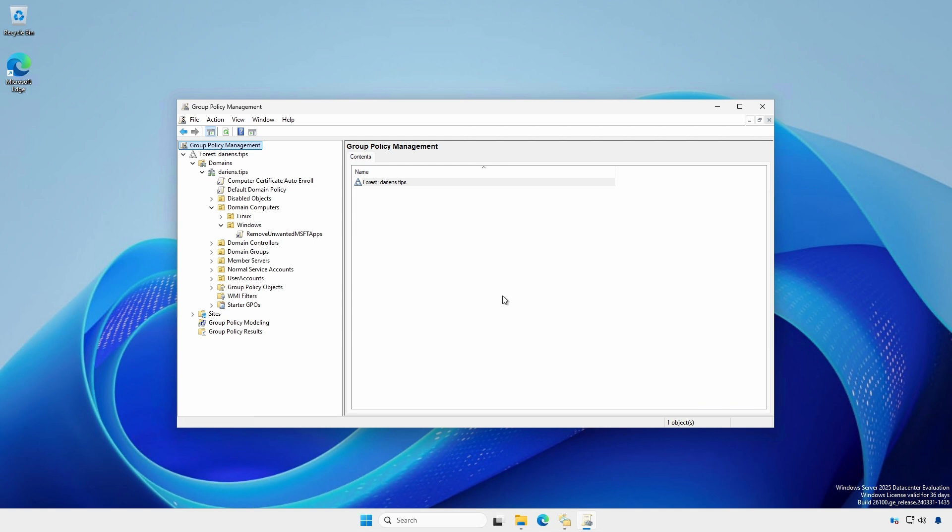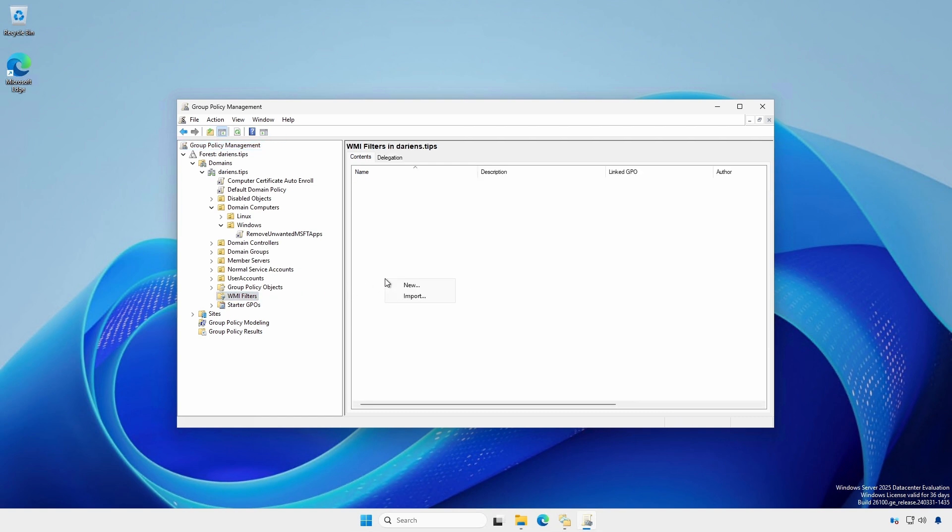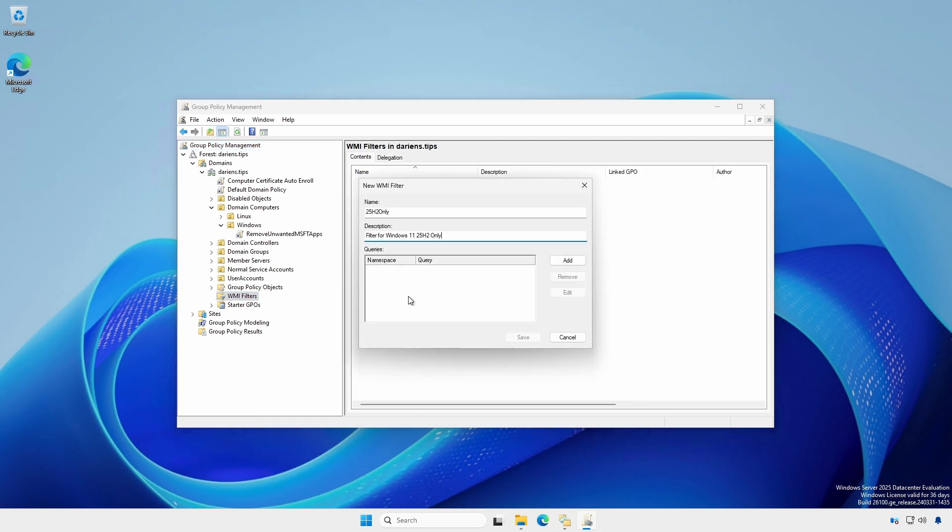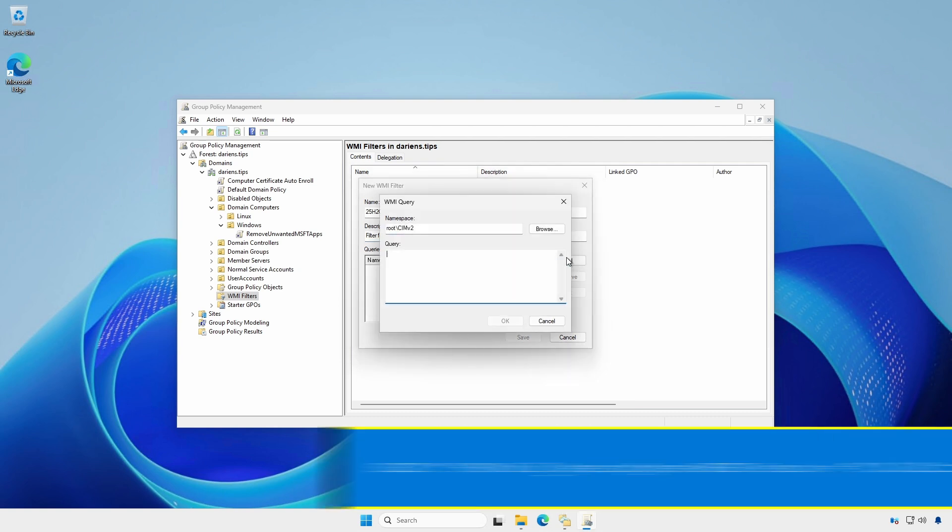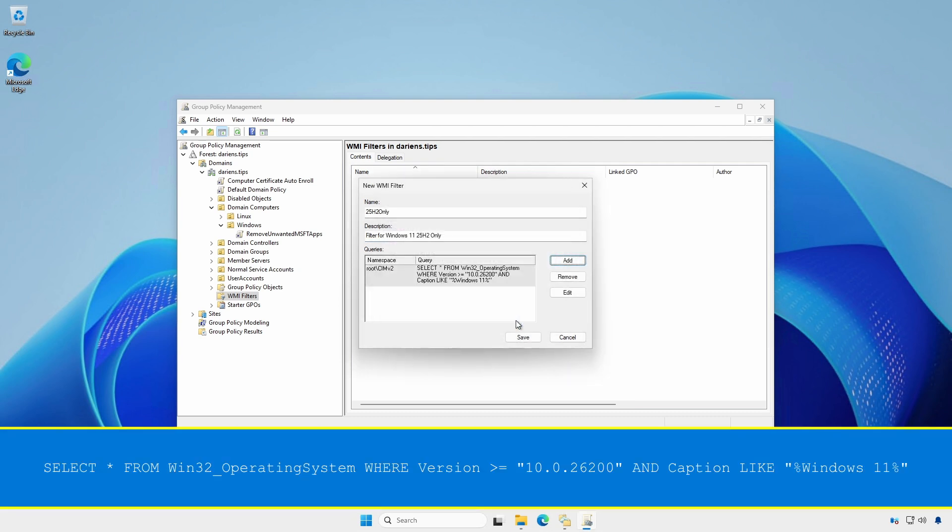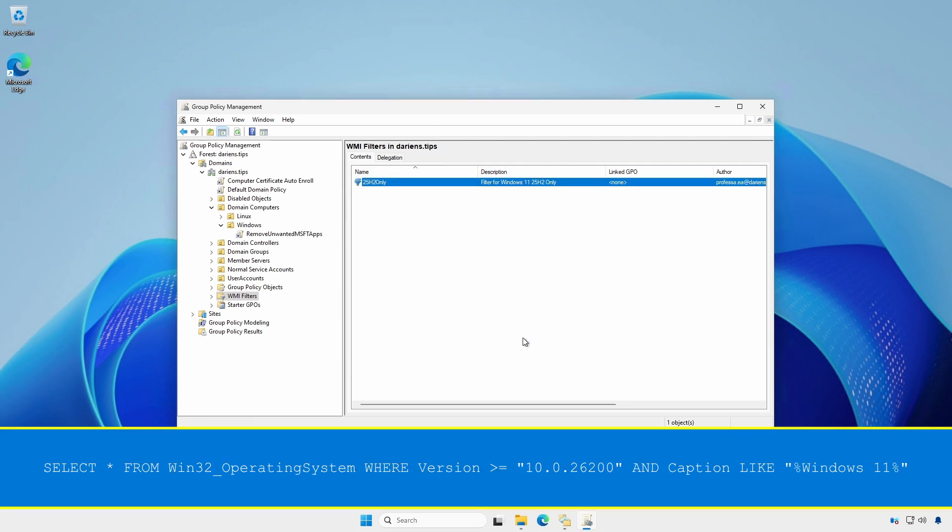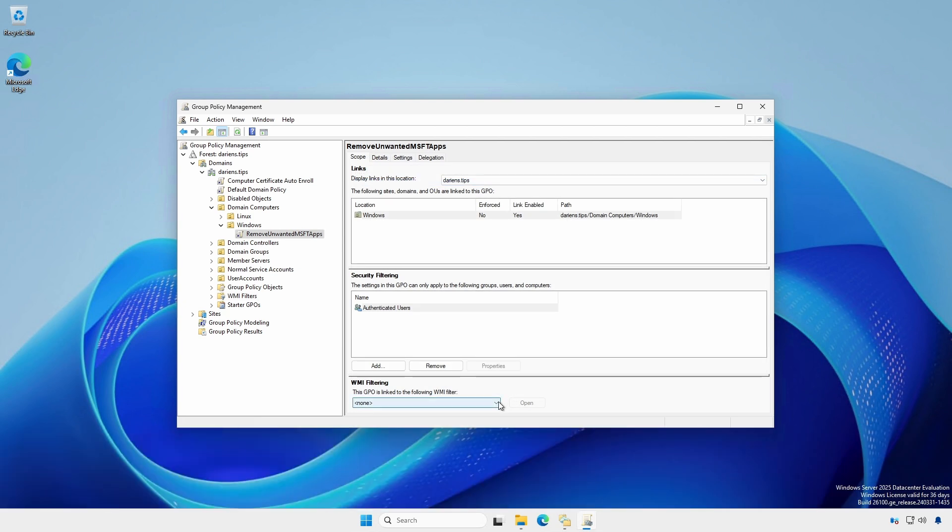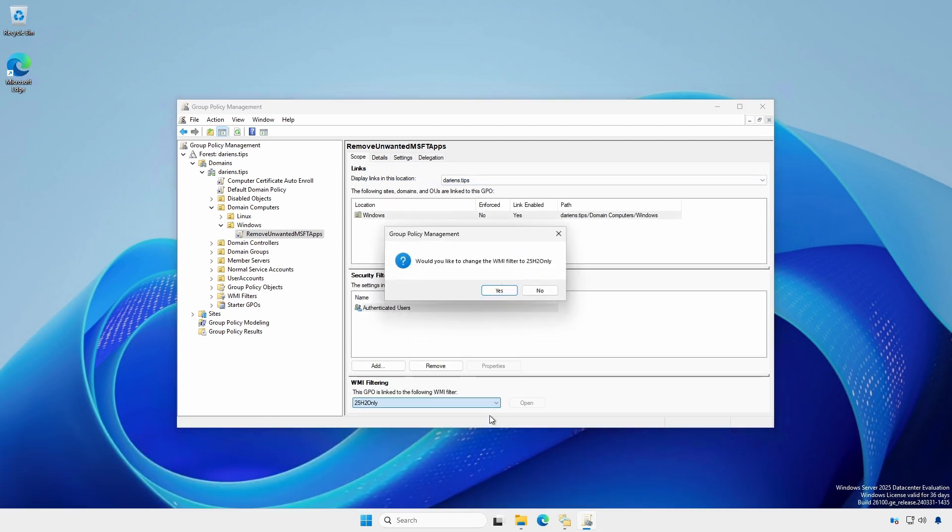However, it is unclear how these settings will affect current 23H2 and 24H2 Windows 11 clients. Therefore, to apply the GPO to only 25H2 computers, create a new WMI filter that filters OS build numbers equal to or greater than 26200. Apply the filter to the new GPO.